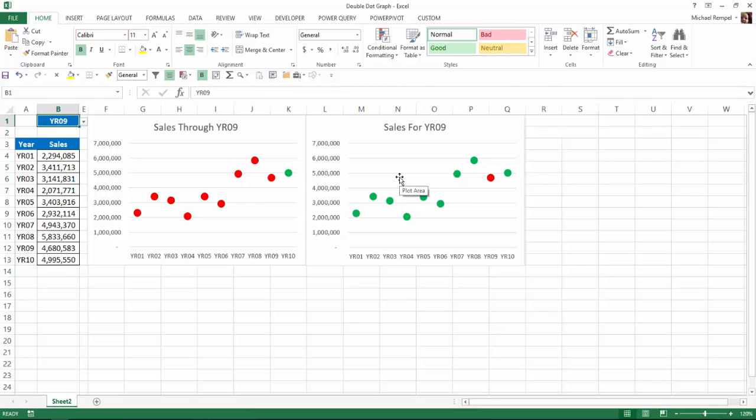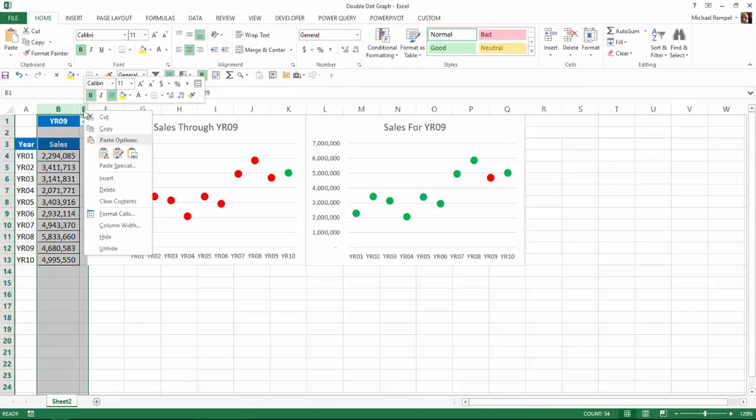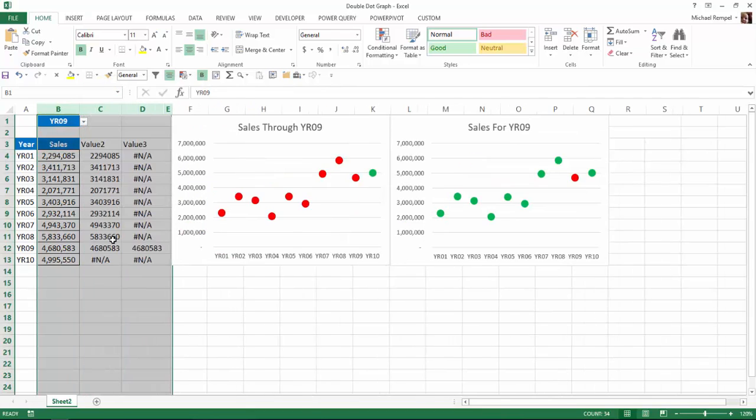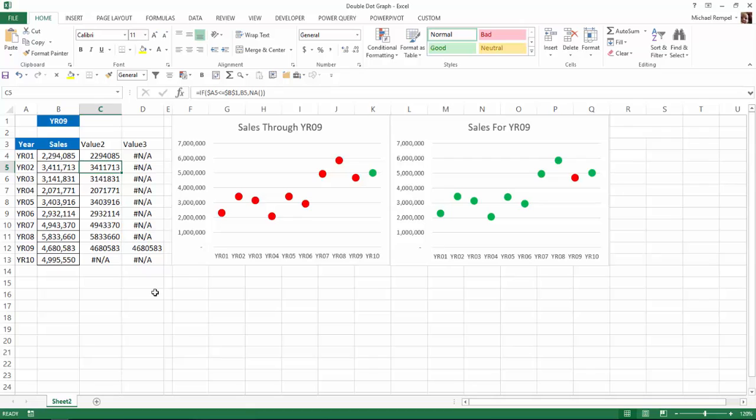The key here is the columns that are hidden that contain the data that really drive the chart. Notice columns C and D are hidden. So if I unhide those, we have value 2, value 3. And we have formulas here that will pull the data based on the year we select or only the year we select. So let's move down a little bit in our worksheet and see how we can accomplish this.